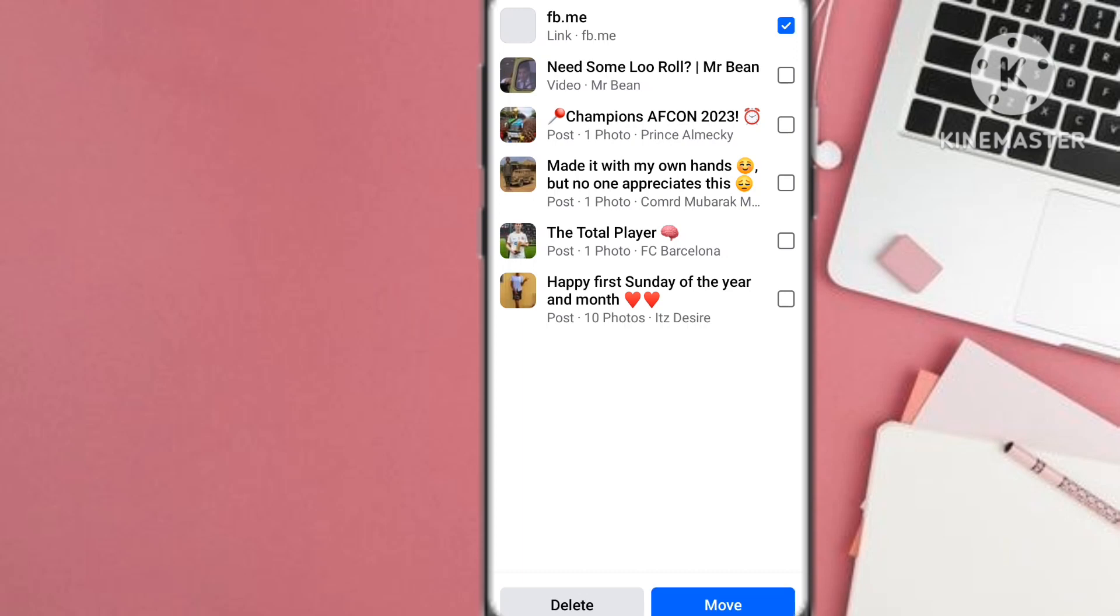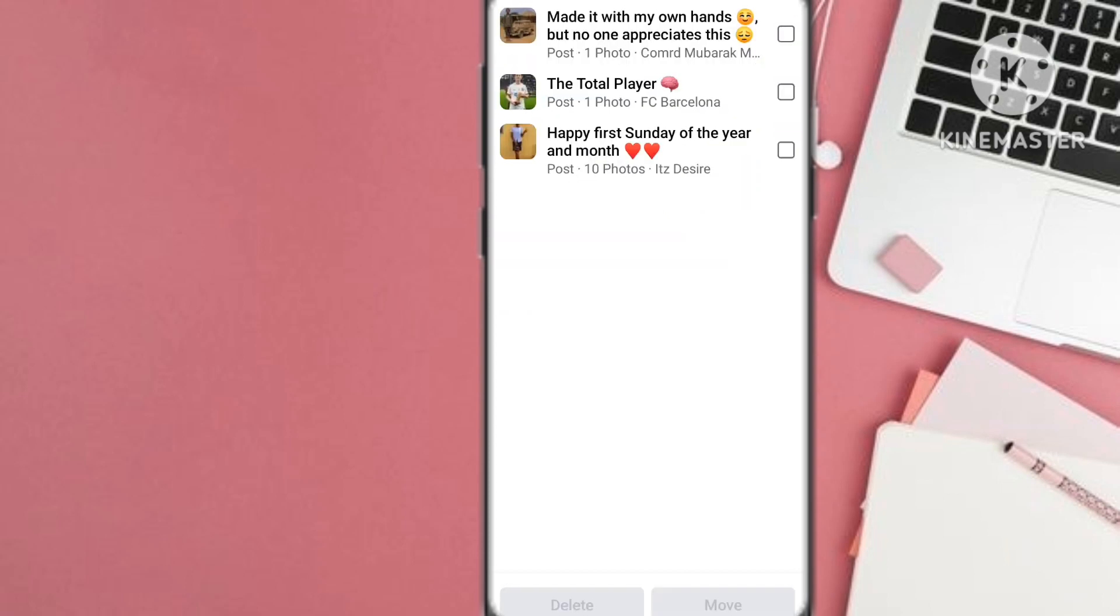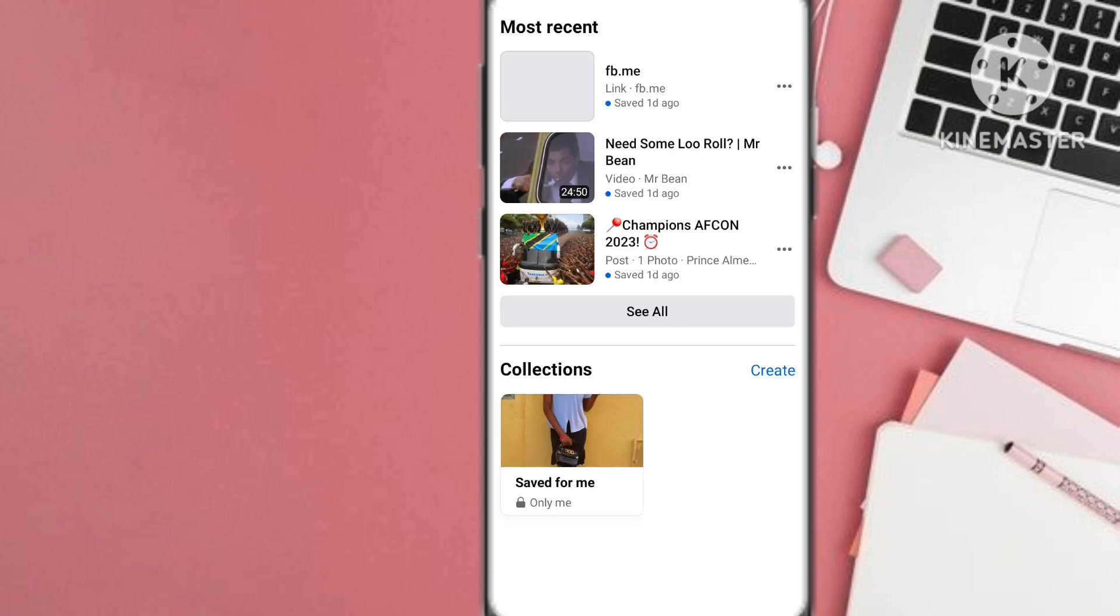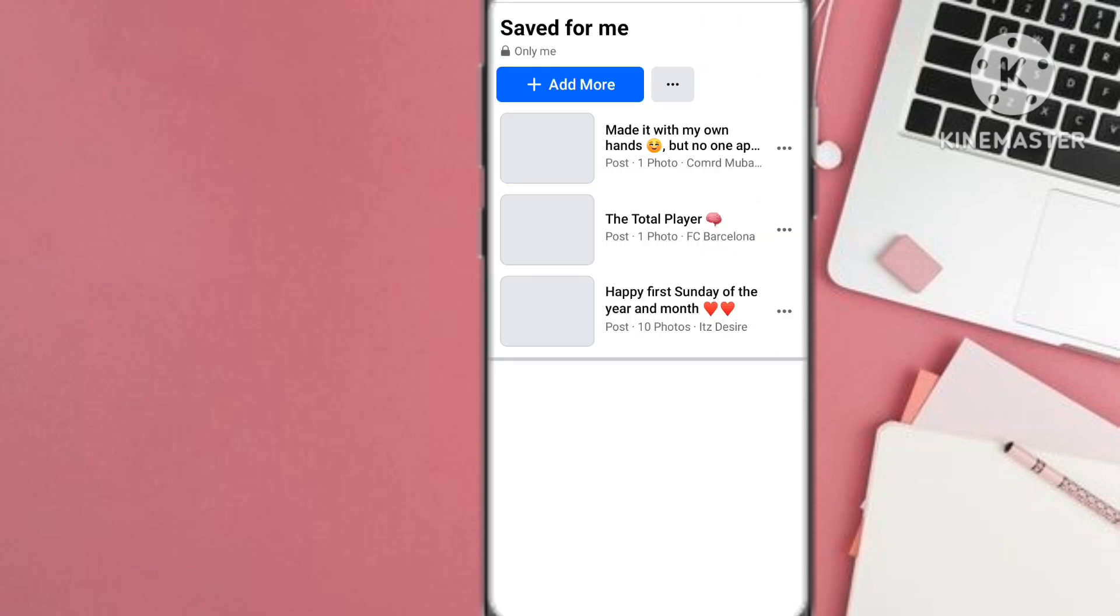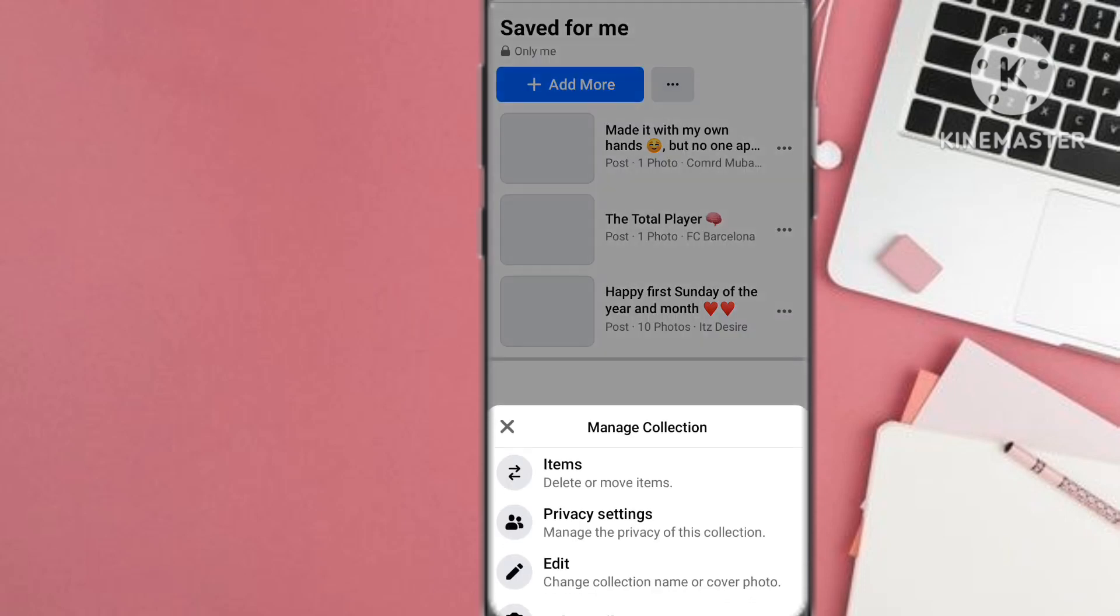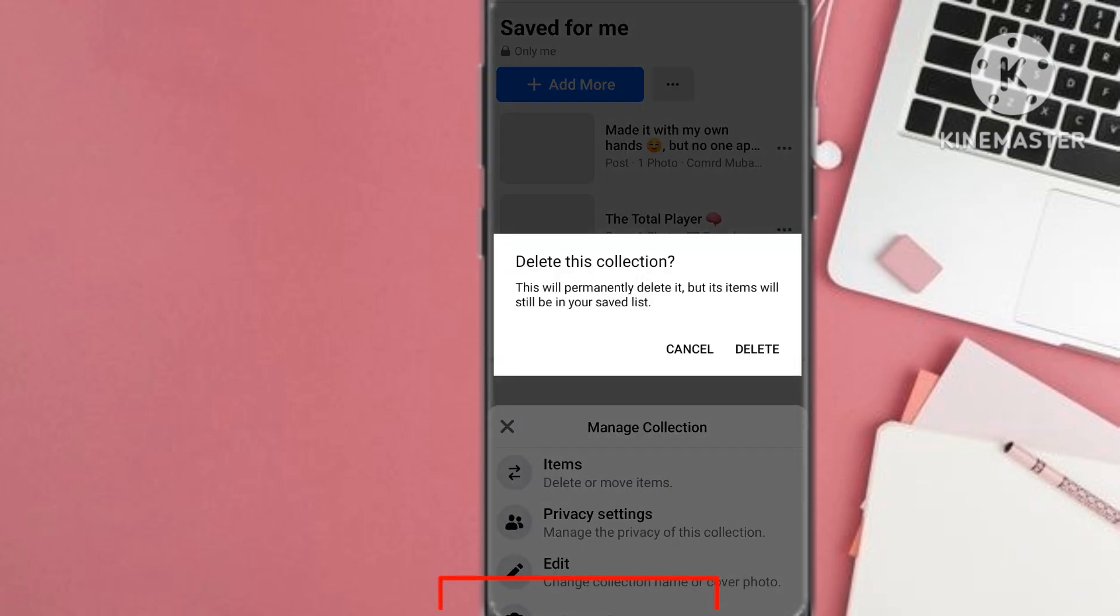So what you do here, you click on all the boxes and then you delete the items. That's how you can do that, or you can select delete collection. So delete this collection, it will permanently delete it but its items will be there.